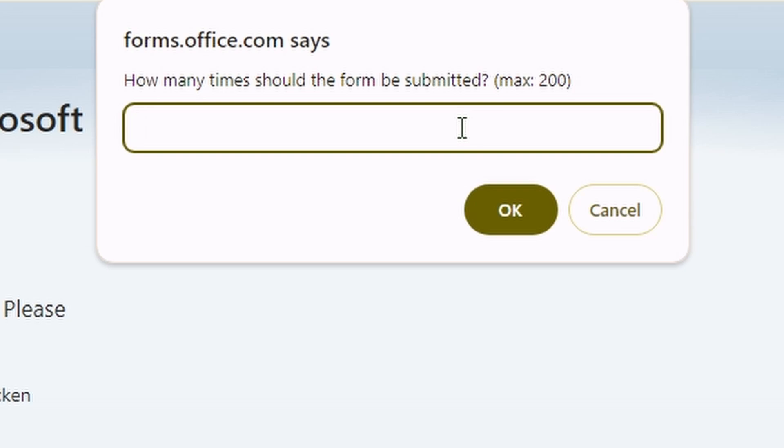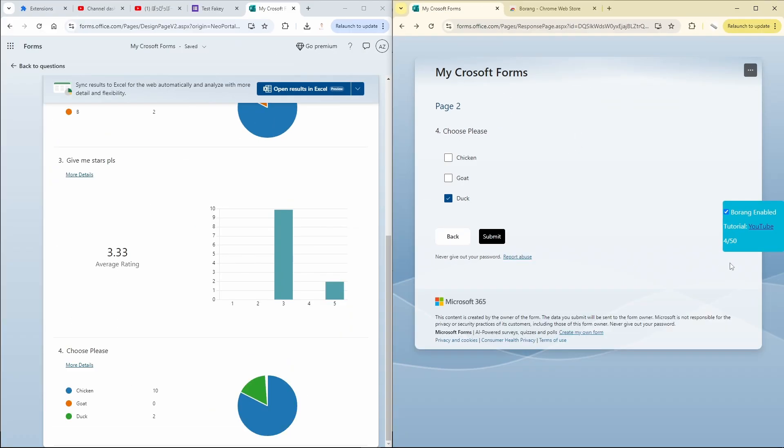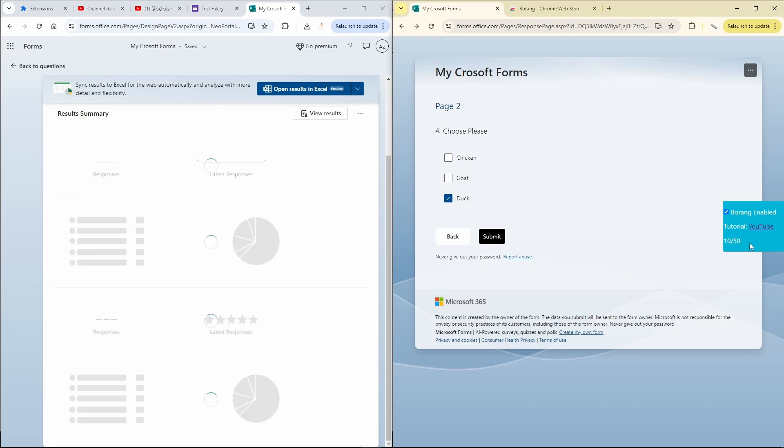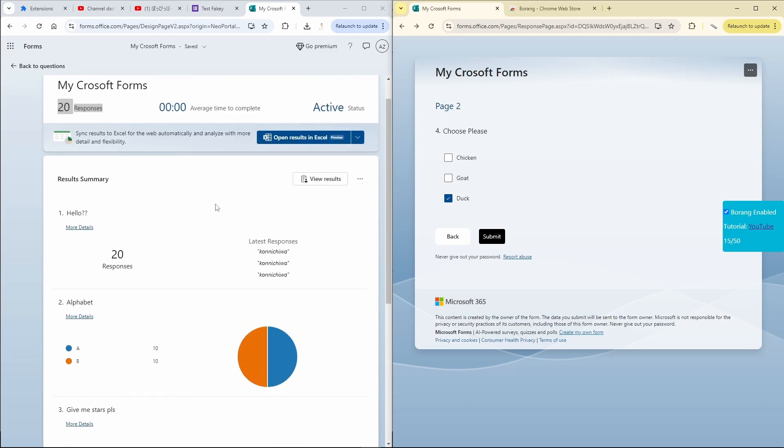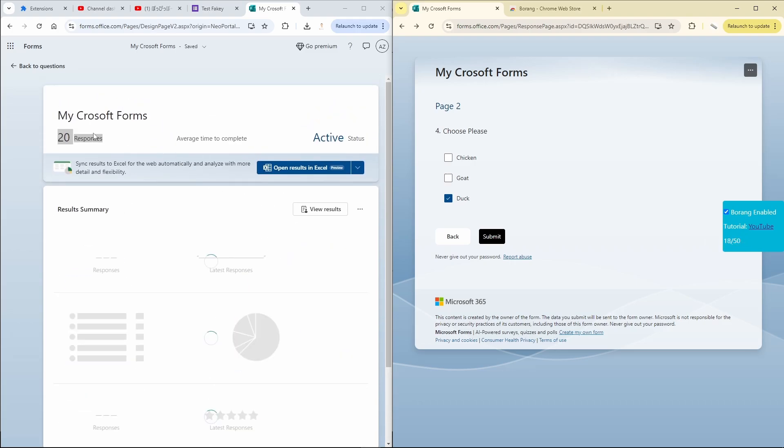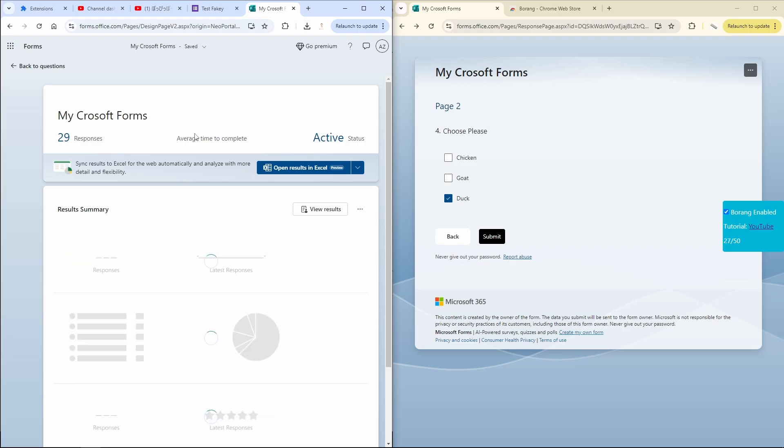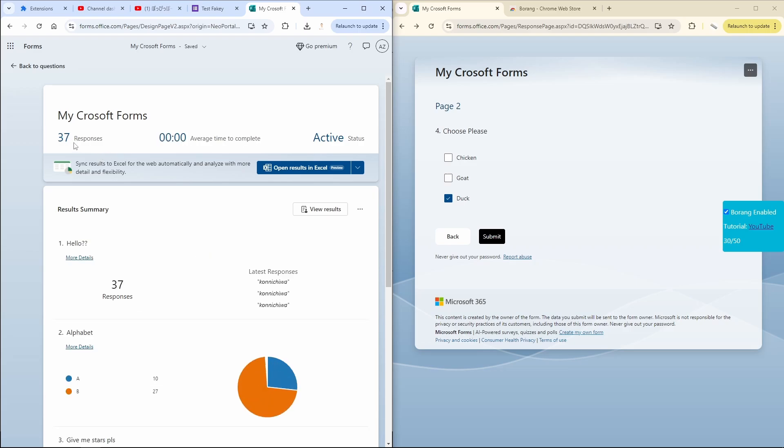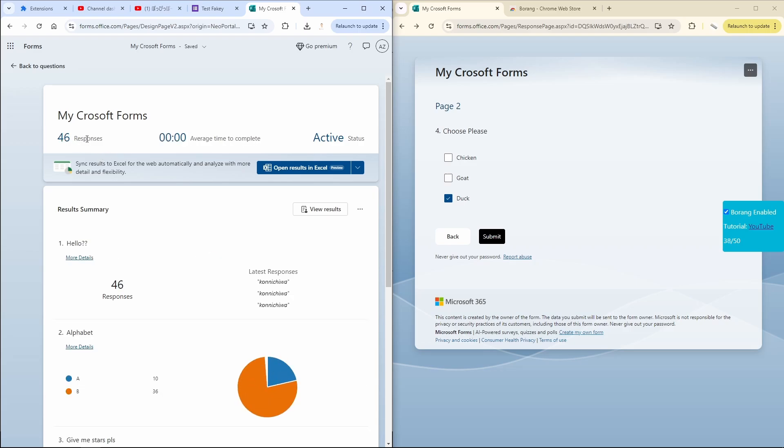As you can see it is submitting here on the right side. On the left side you can see that it keeps refreshing because it keeps getting new submissions. Let's wait until we get like 50 responses.